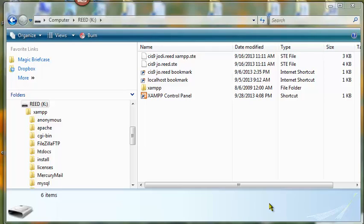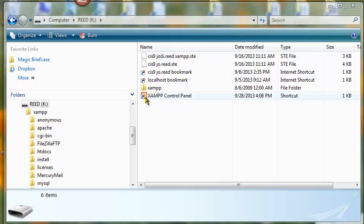We're going to be using Xdebug to do some debugging in NetBeans. Before we can use that, we have to configure it in XAMPP. So you need to find your XAMPP folder.